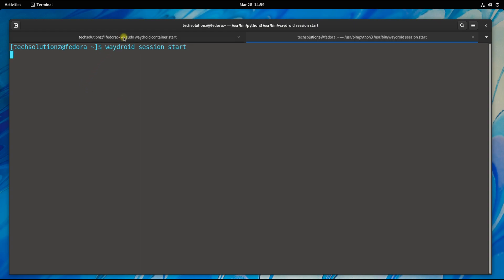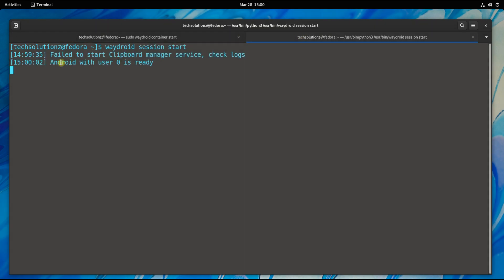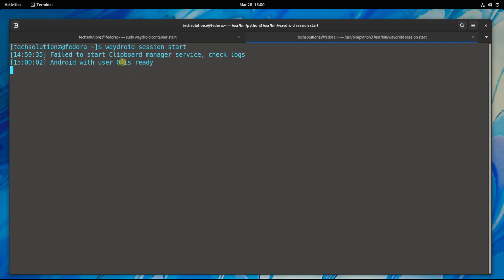Give it a couple of seconds. 'Android with user is ready' is confirmation that all is done and is working without any errors.